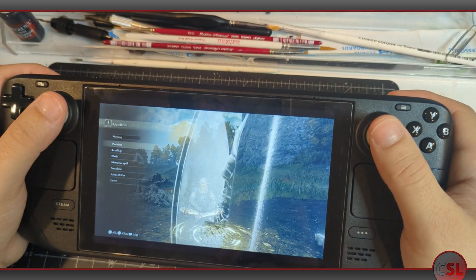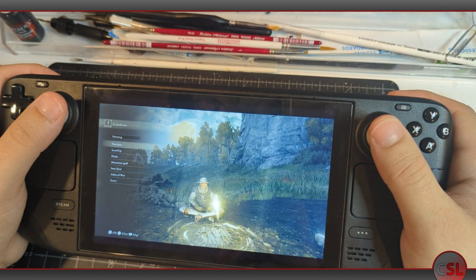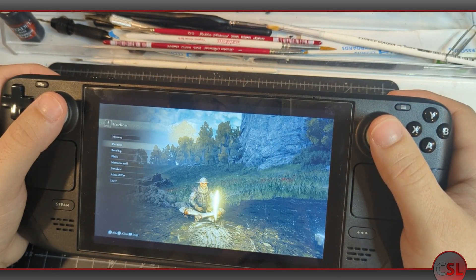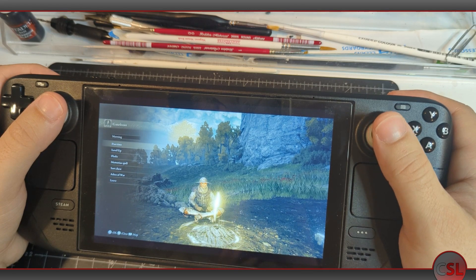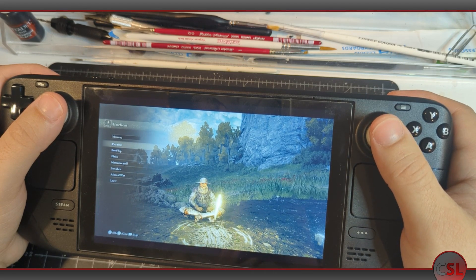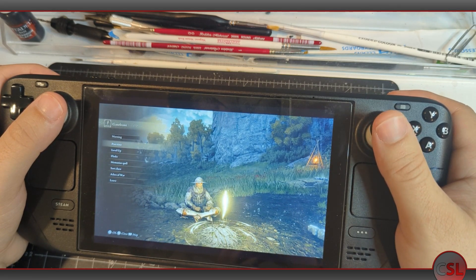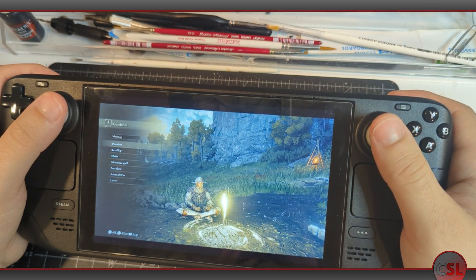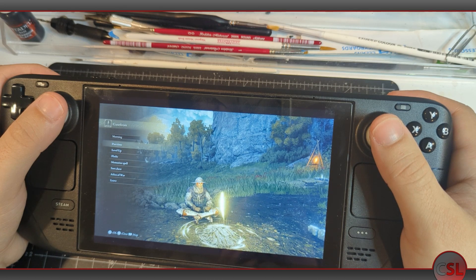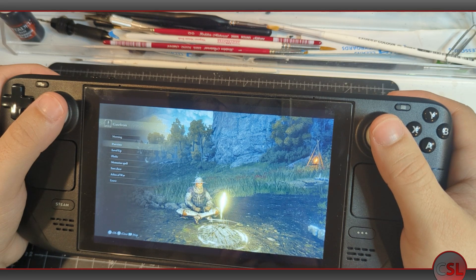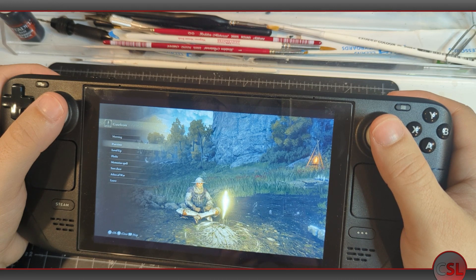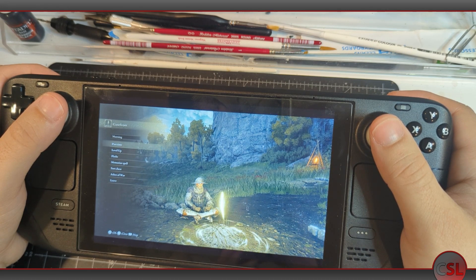I'm almost certainly going to play Rogue Legacy 2 at some point soon, despite the fact that the game is only available on PC and despite the fact that it's exactly the kind of roguelike — perfect for a run or two, 15-minute sessions — that you'd want to play on something like the Switch. That's what the Deck is to me. It's not about taking it out on the road.